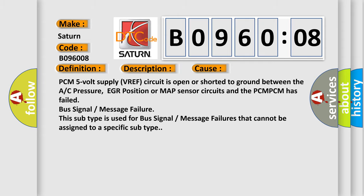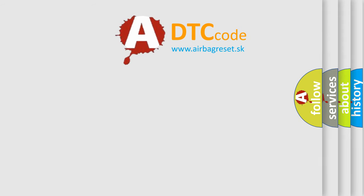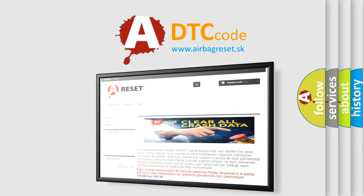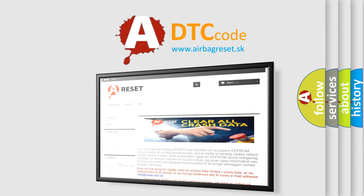The airbag reset website aims to provide information in 52 languages. Thank you for your attention and stay tuned for the next video.